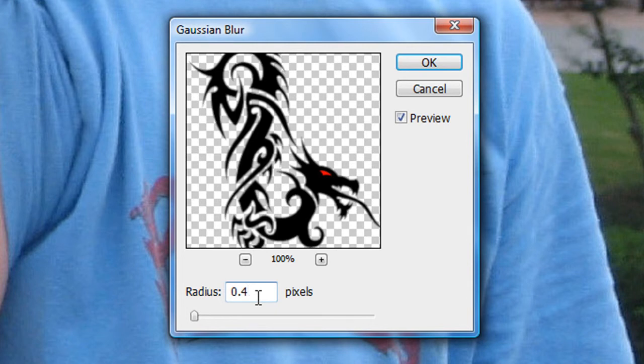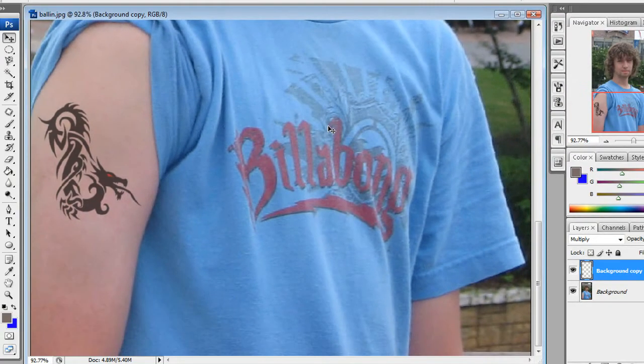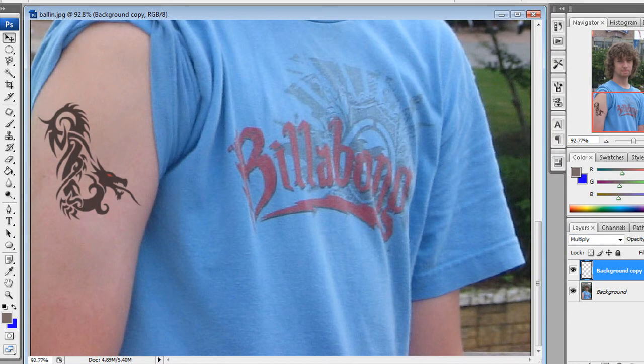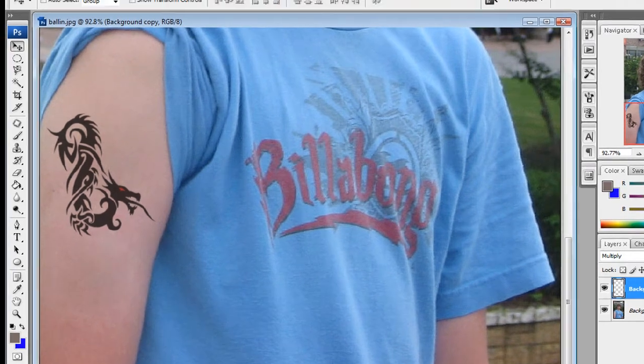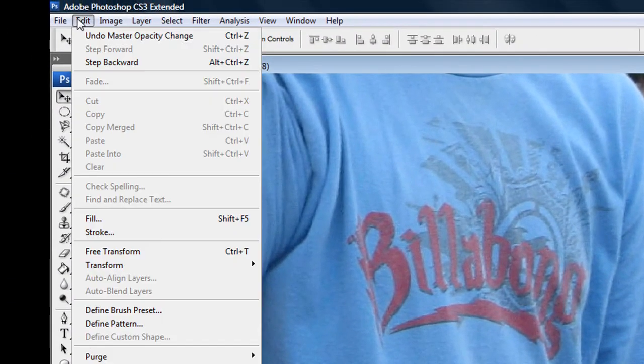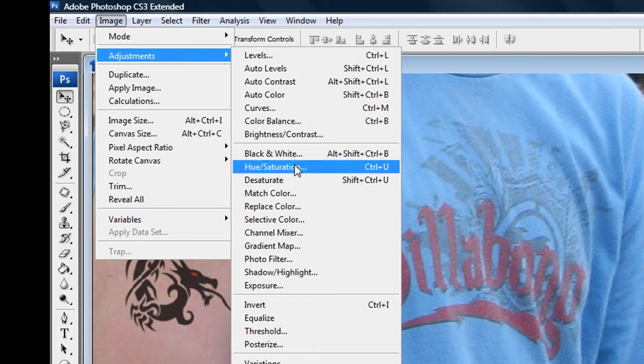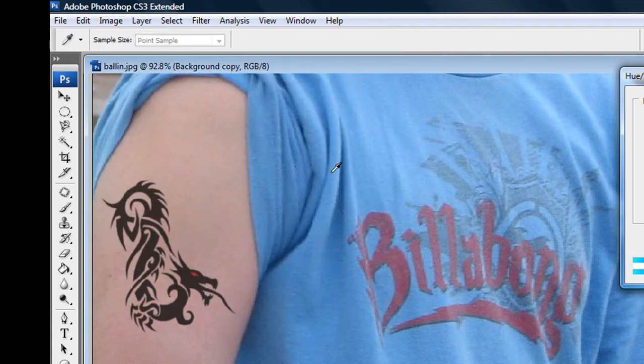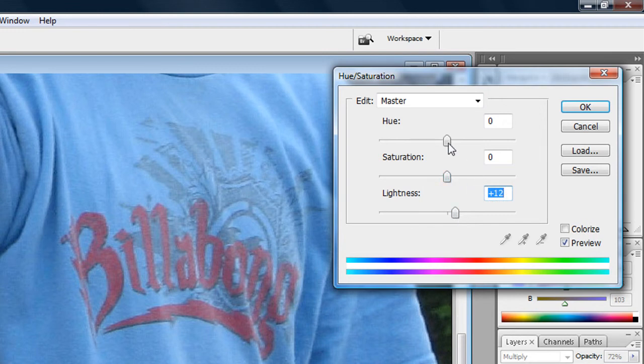Actually, I think my opacity is a little low, so I'll just raise that a little. If you really want to make it look cool, just go to Image, Adjustments, and then go to Hue and Saturation. You can play around with the lightness. When I did this, it looked a lot more real. You can also change—if you click the colorize button, you can also change the color.